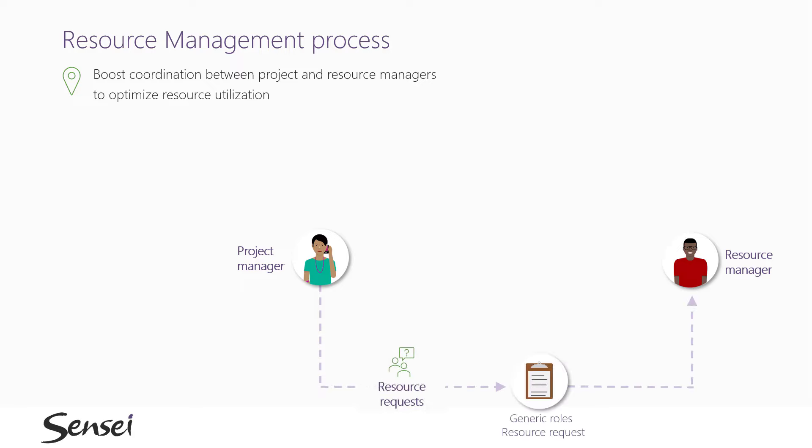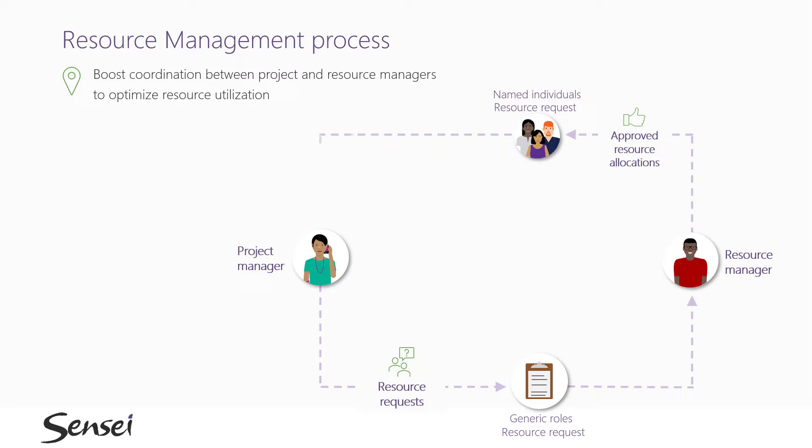Which you can think of as the resource budget for the project. The resource manager gets to approve these requests and allocate named individuals to the project. Now, the project manager can build out the detailed schedule with task assignments for the team, staying within the approved allocations, of course.